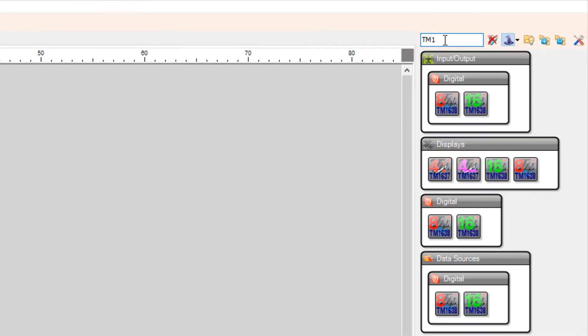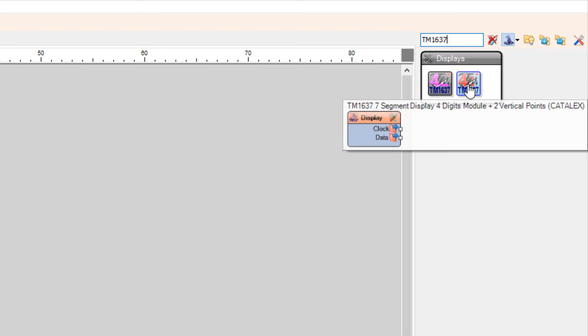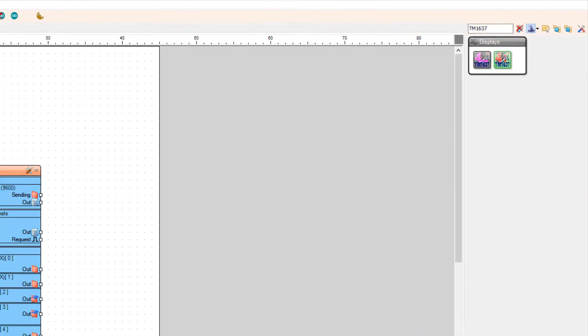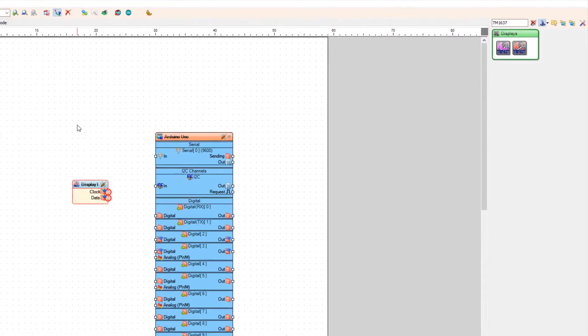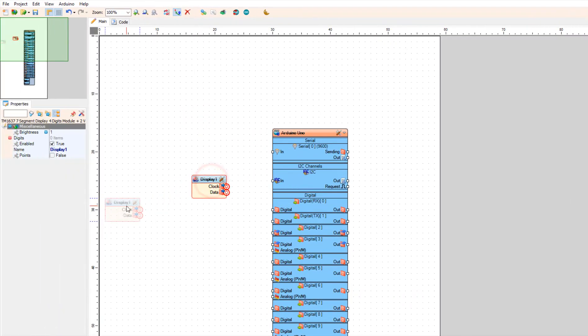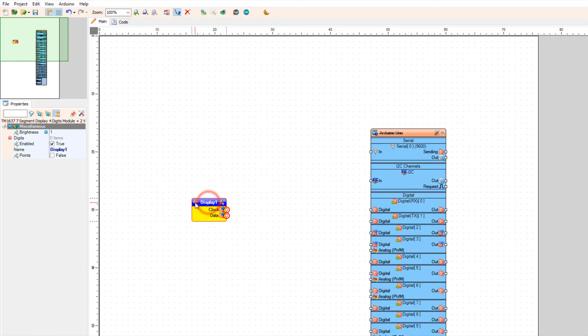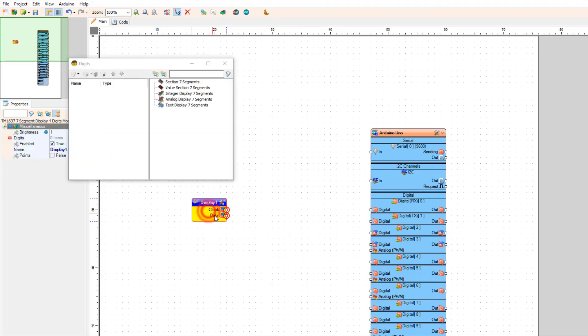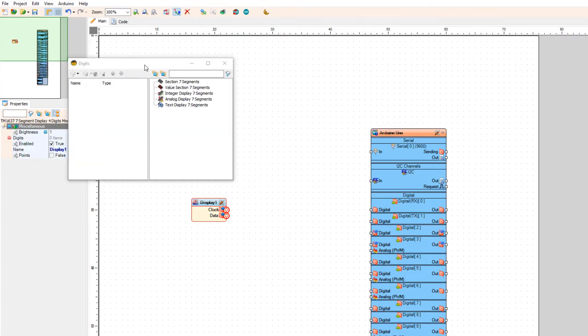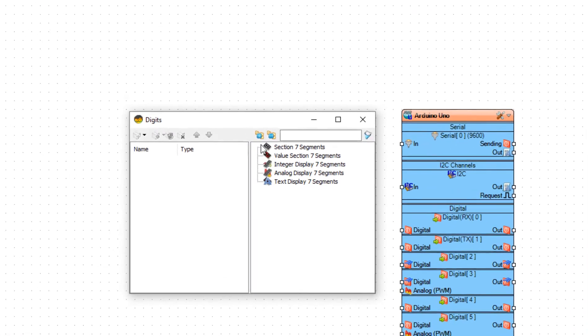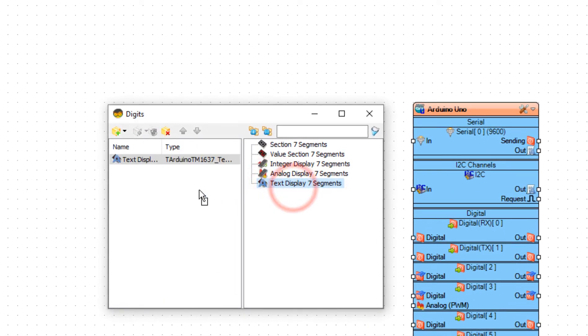Add TM1637 LED display. Double click on the display 1 and in the digits window drag text display 7 segments to the left side. And close the digits window.